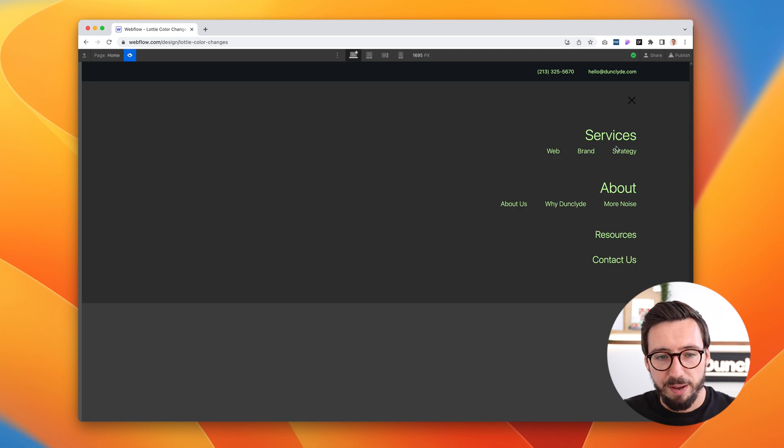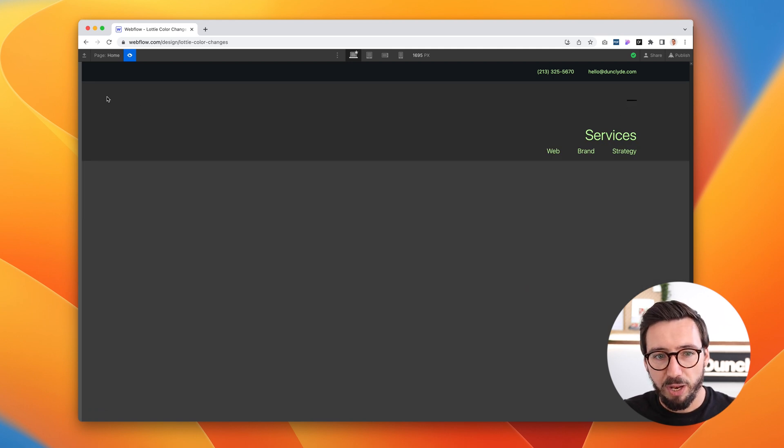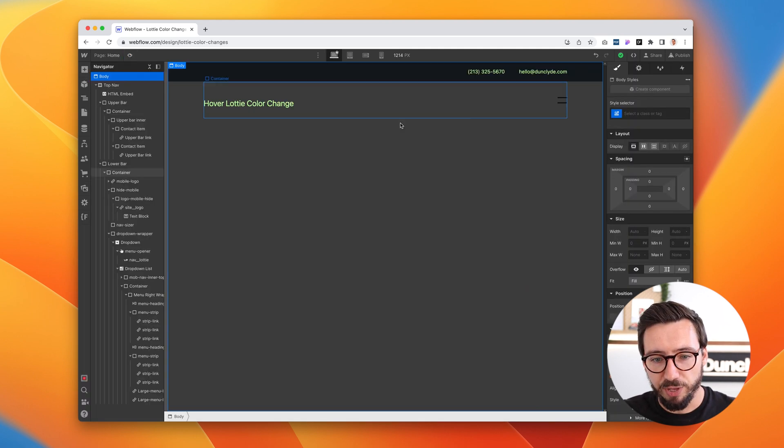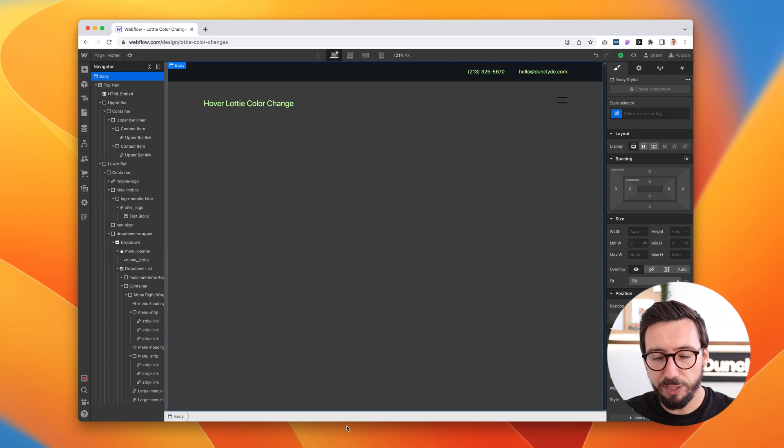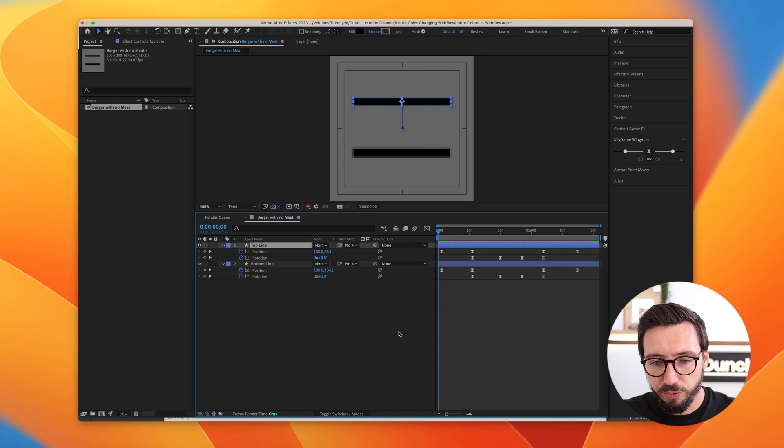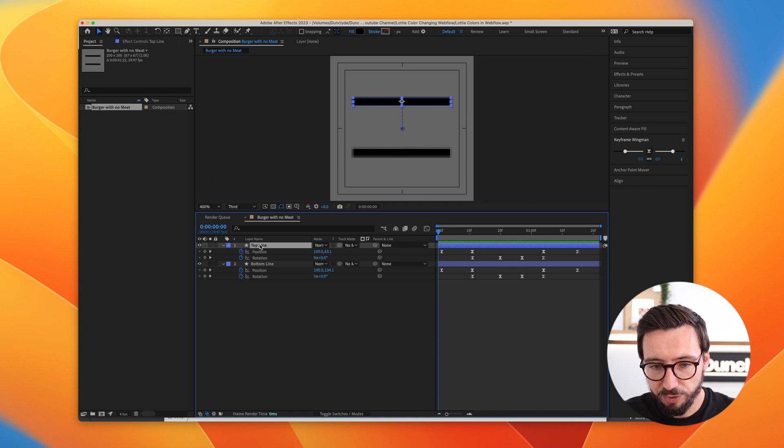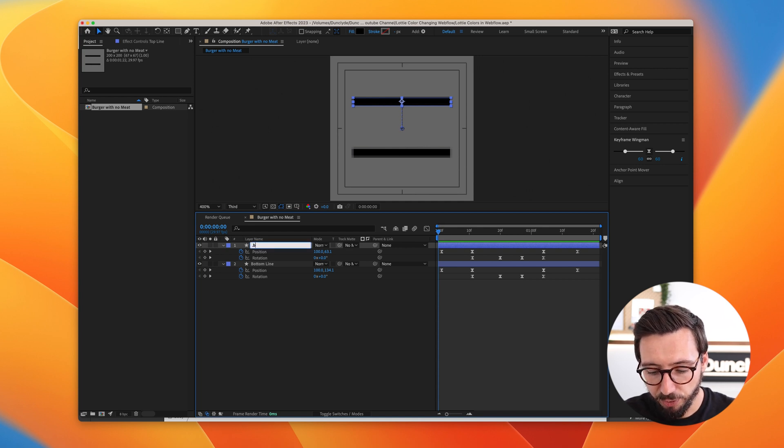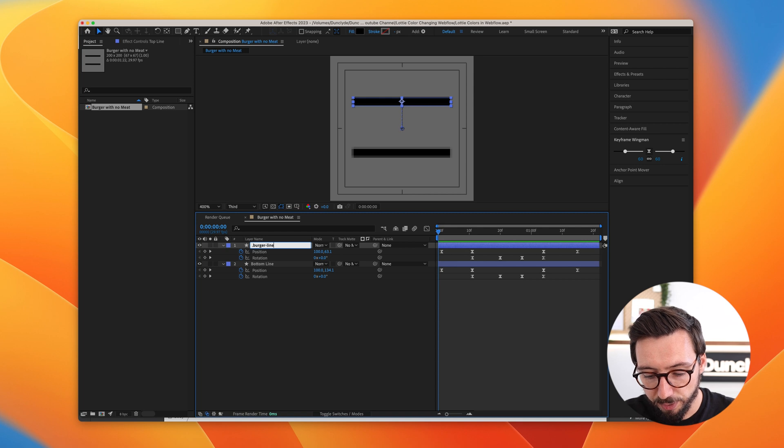So as a standard Lottie, you can't change that. But there is something very simple we can do in After Effects that will allow us to make changes. So all you have to do is, with your line here, change this to a class name. So in this case, I'll use burger-line.